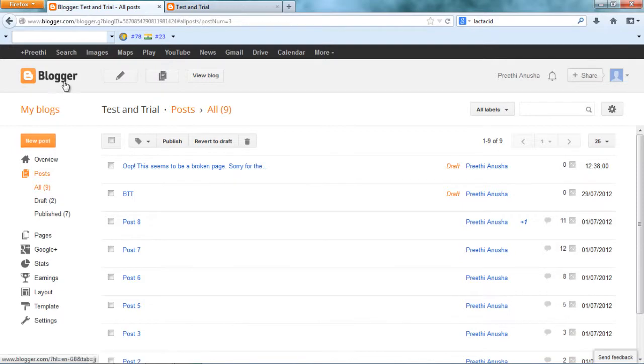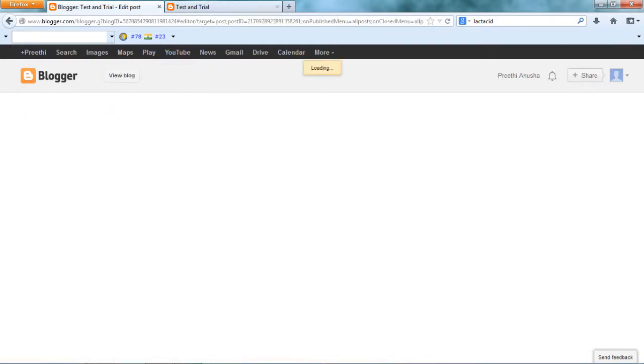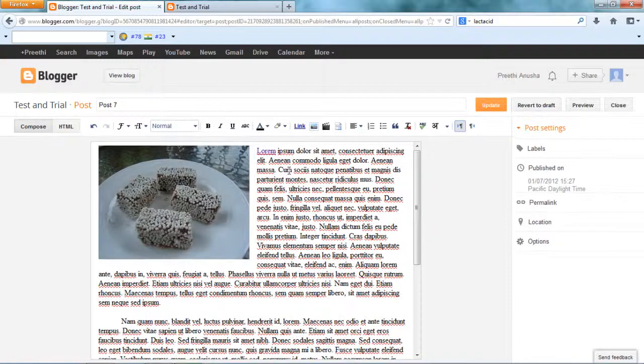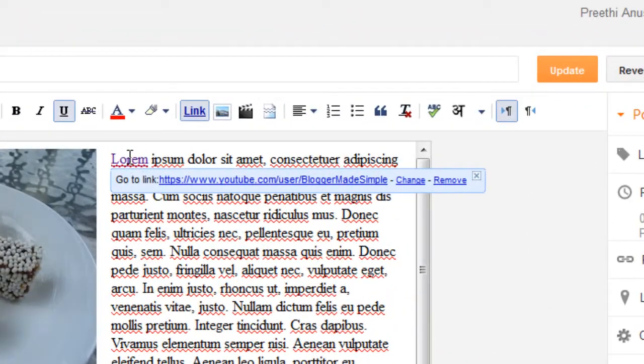So let's go to our Blogger Dashboard. Go to Post. Edit that post. And just click on that word that's linked and say change.